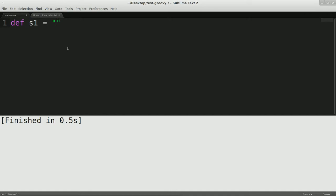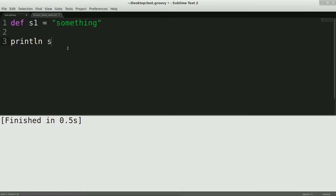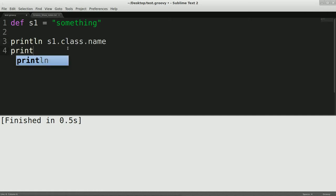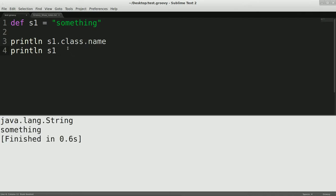We'll do just the traditional Java way, and we'll print that out, actually we'll do s1.class.name and we'll print s1, run that, and as you can see, it's a java.lang.string. And it is printing out something.